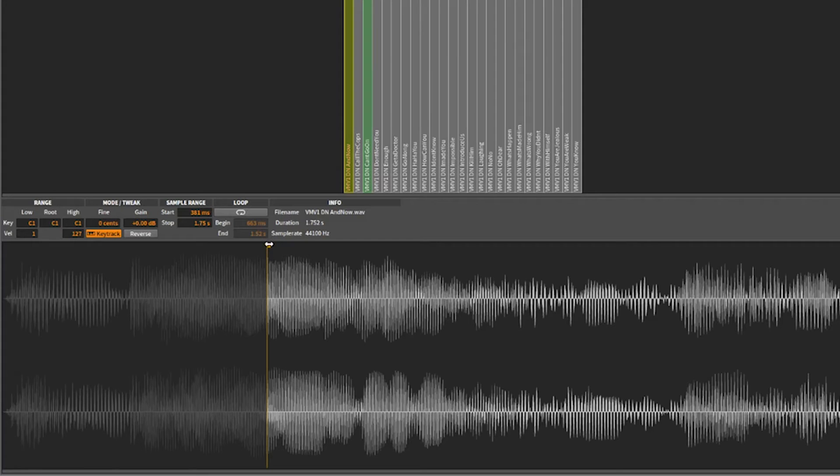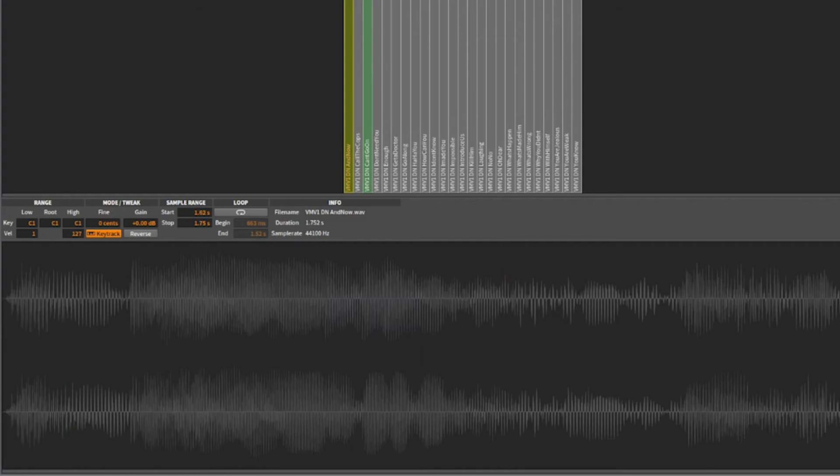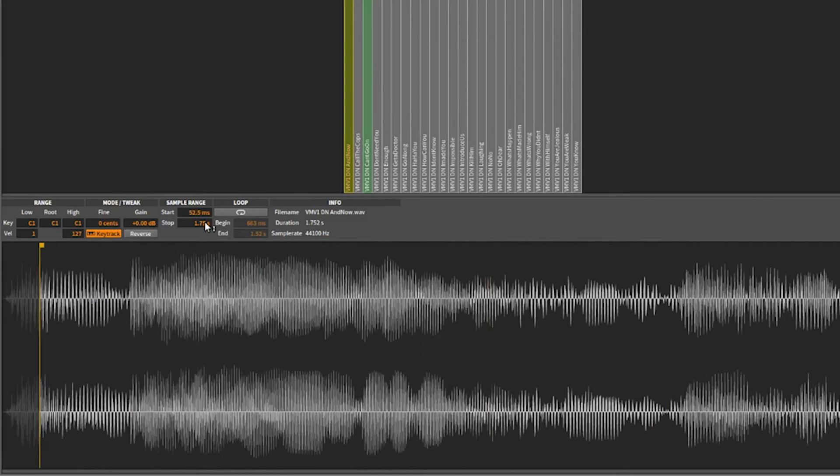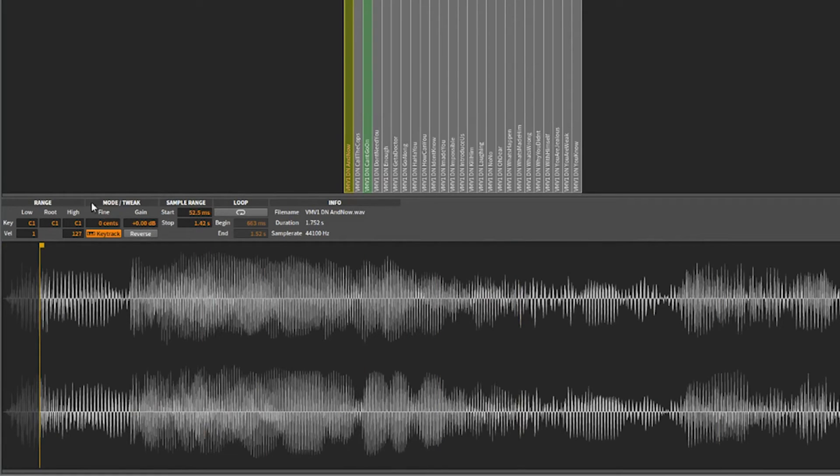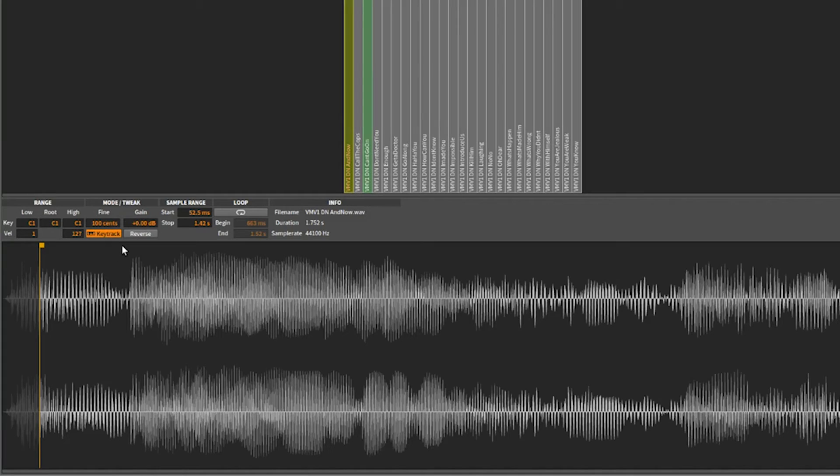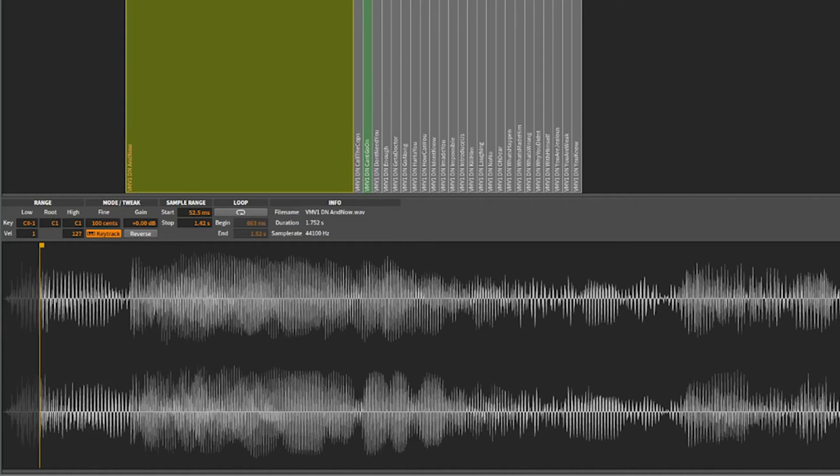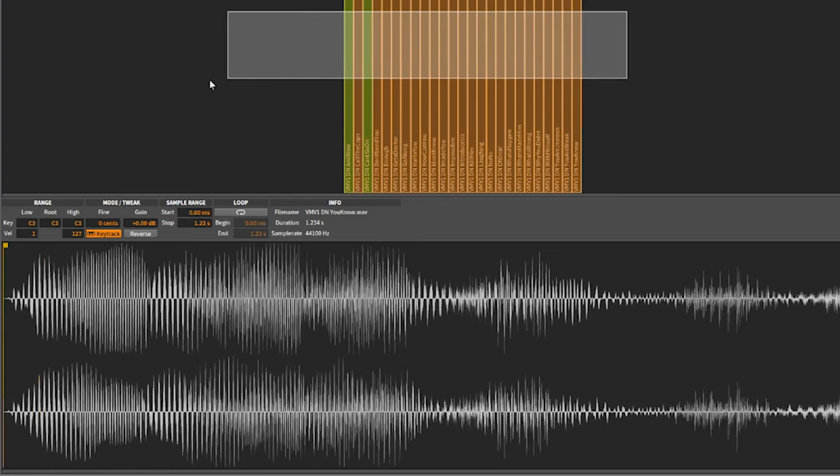We can also assign where we start and end here, where the sample ends. We can also pitch the sample. You can get some fine tuning in there. You can also assign what triggers what, what note is going to trigger.